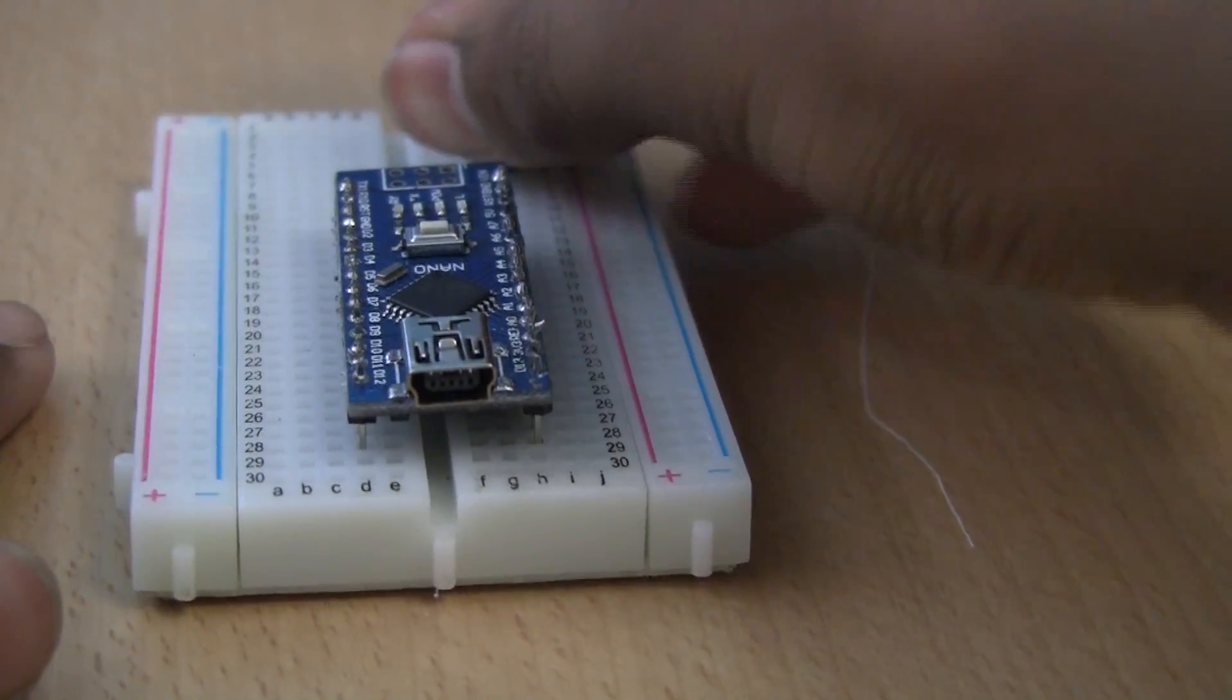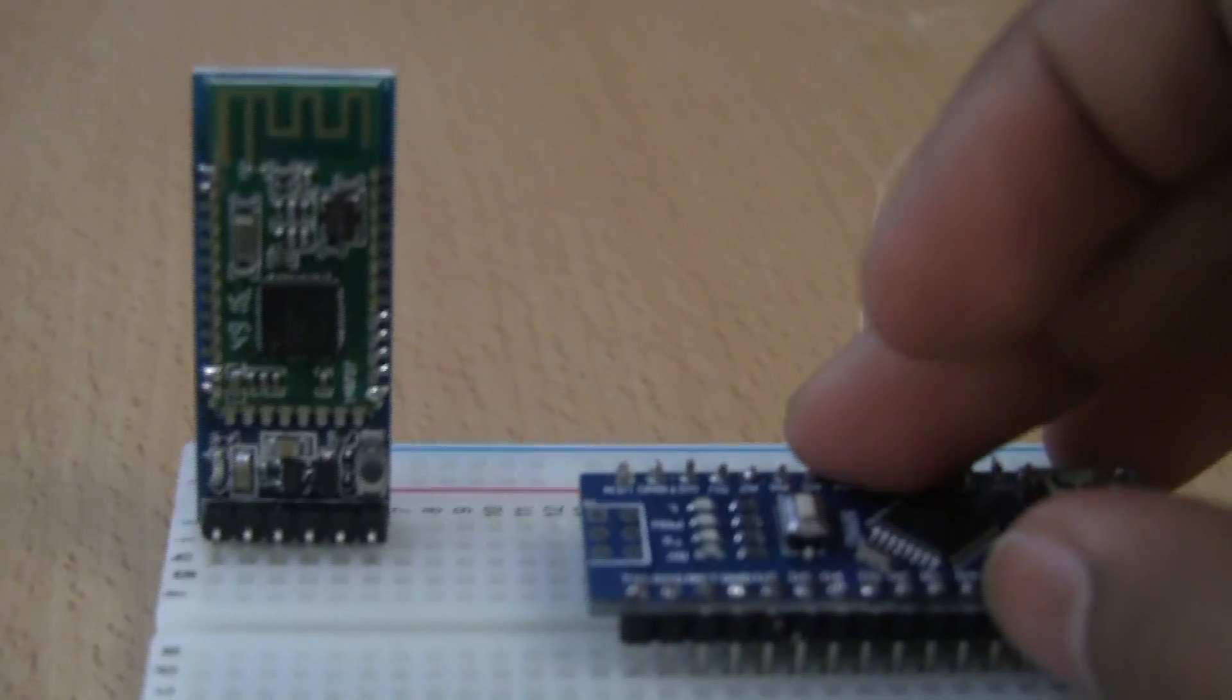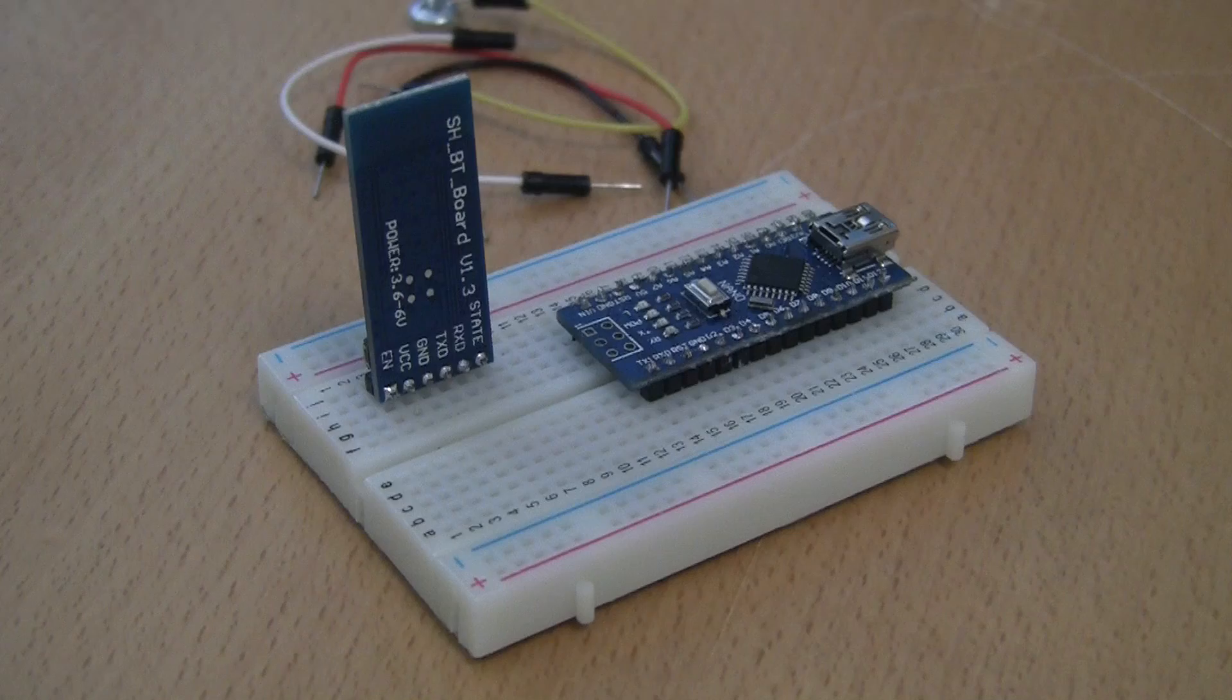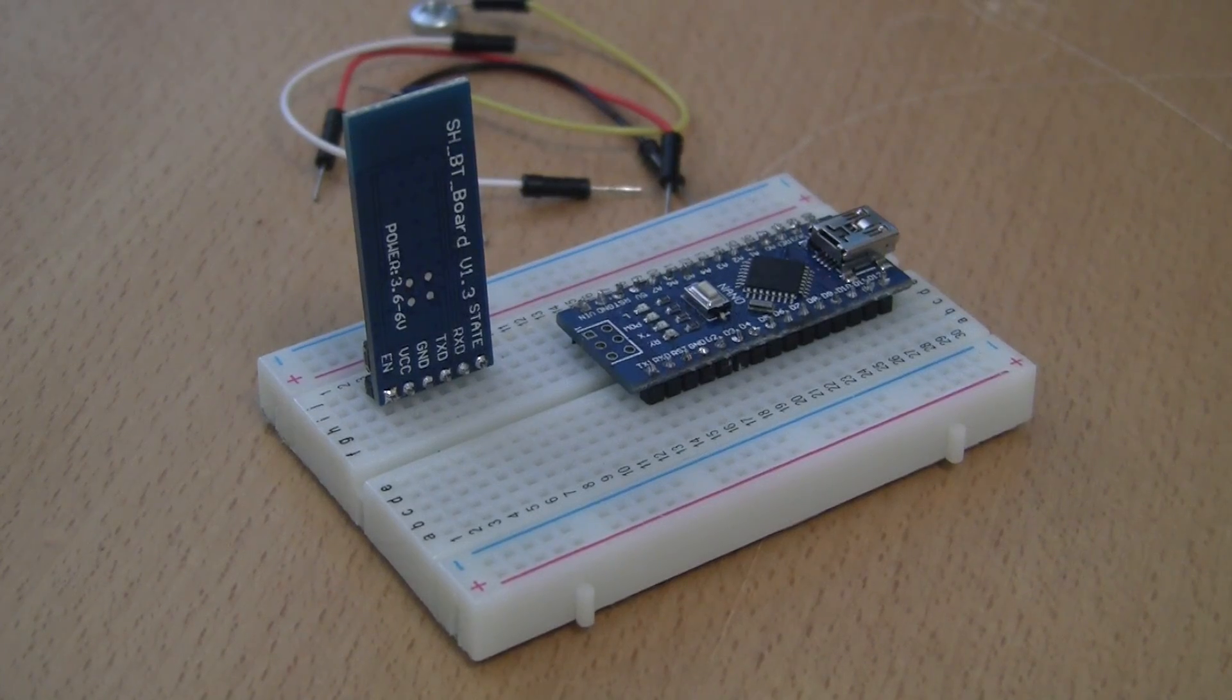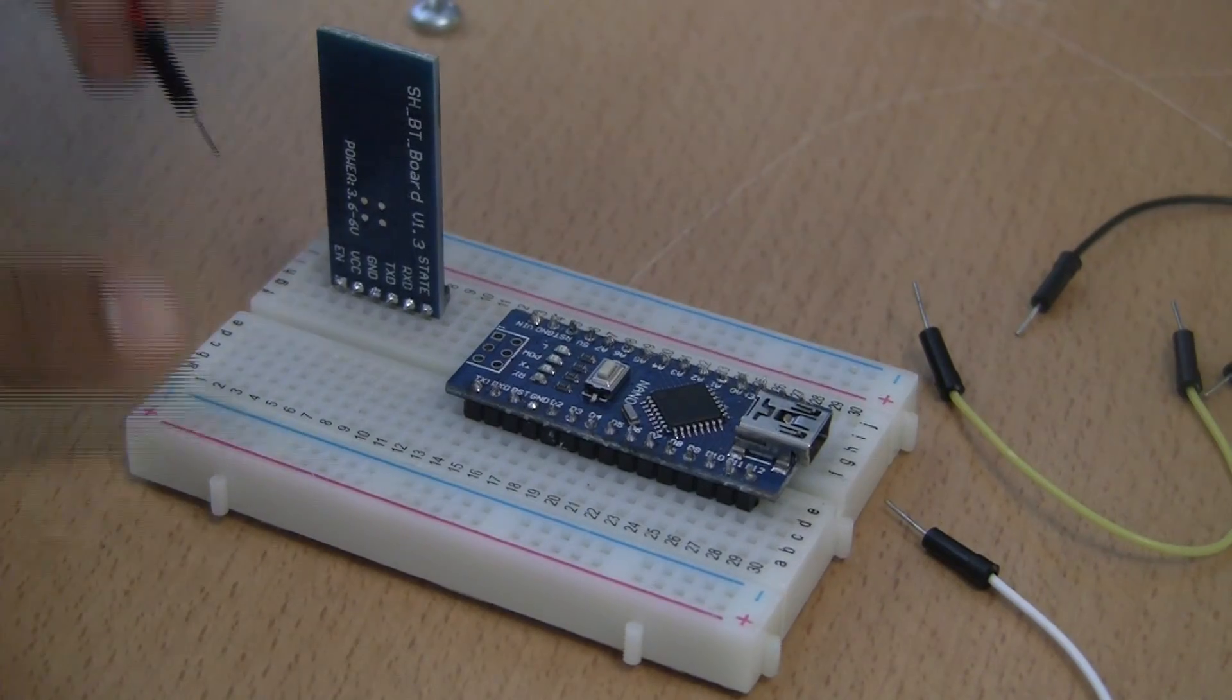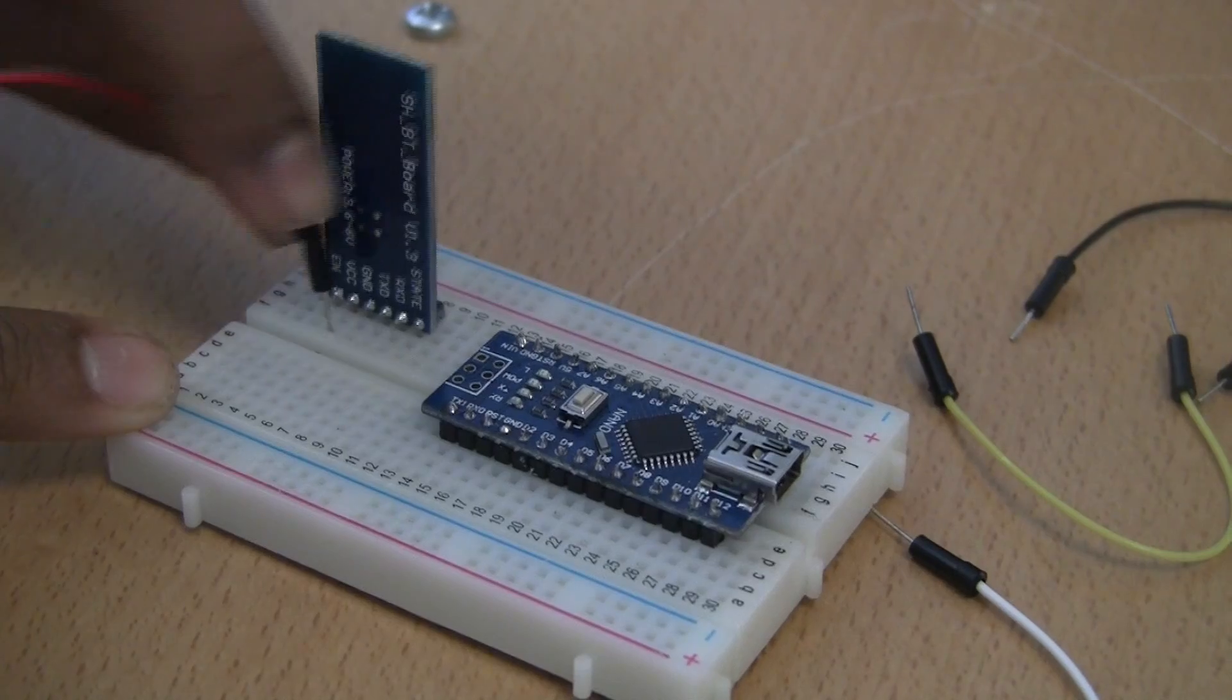So let's get started. Firstly, plug the Arduino into your breadboard, and near the Arduino also plug in the Bluetooth module. Now with that done, we can proceed to wiring. First, wire up the VCC pin on the Bluetooth module into 3.3 volts on your Arduino.